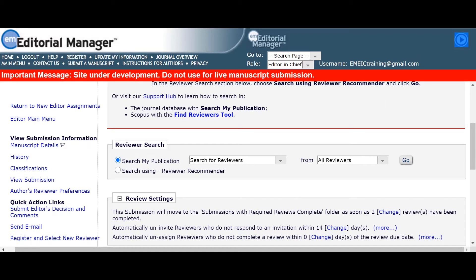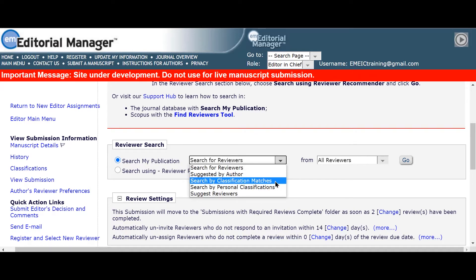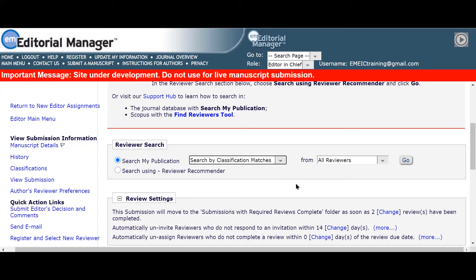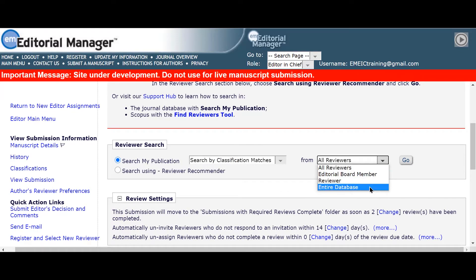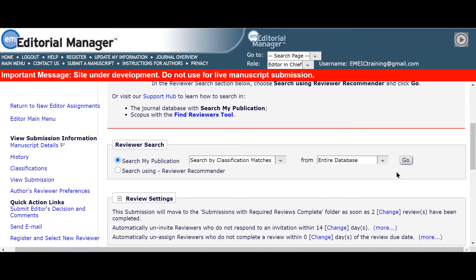Serena can see that the author has added classifications for this manuscript and would like to check if there are any suitable reviewers already in the journal reviewer database who have the same classifications on their profile as this submission. Serena uses the search by classification matches option in the drop-down menu and uses the entire database selection to capture all users in the journal profile, and clicks on the go button.